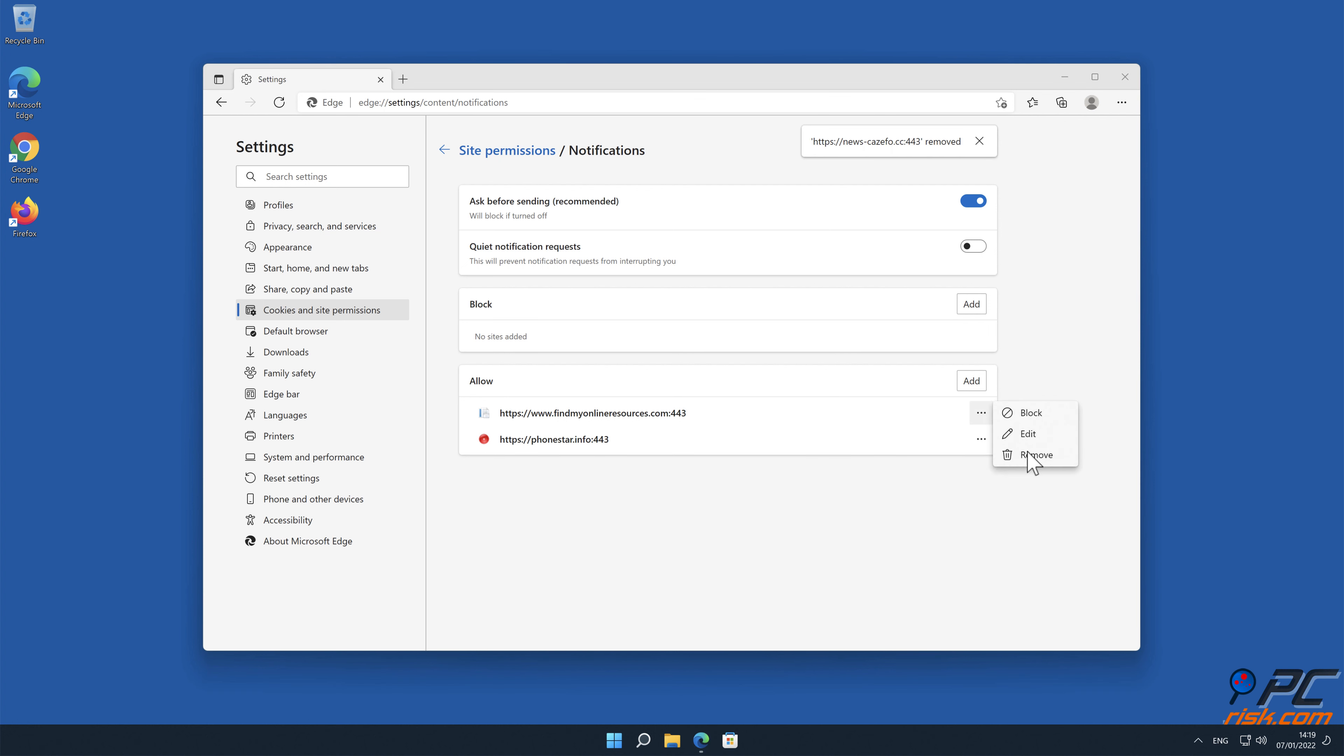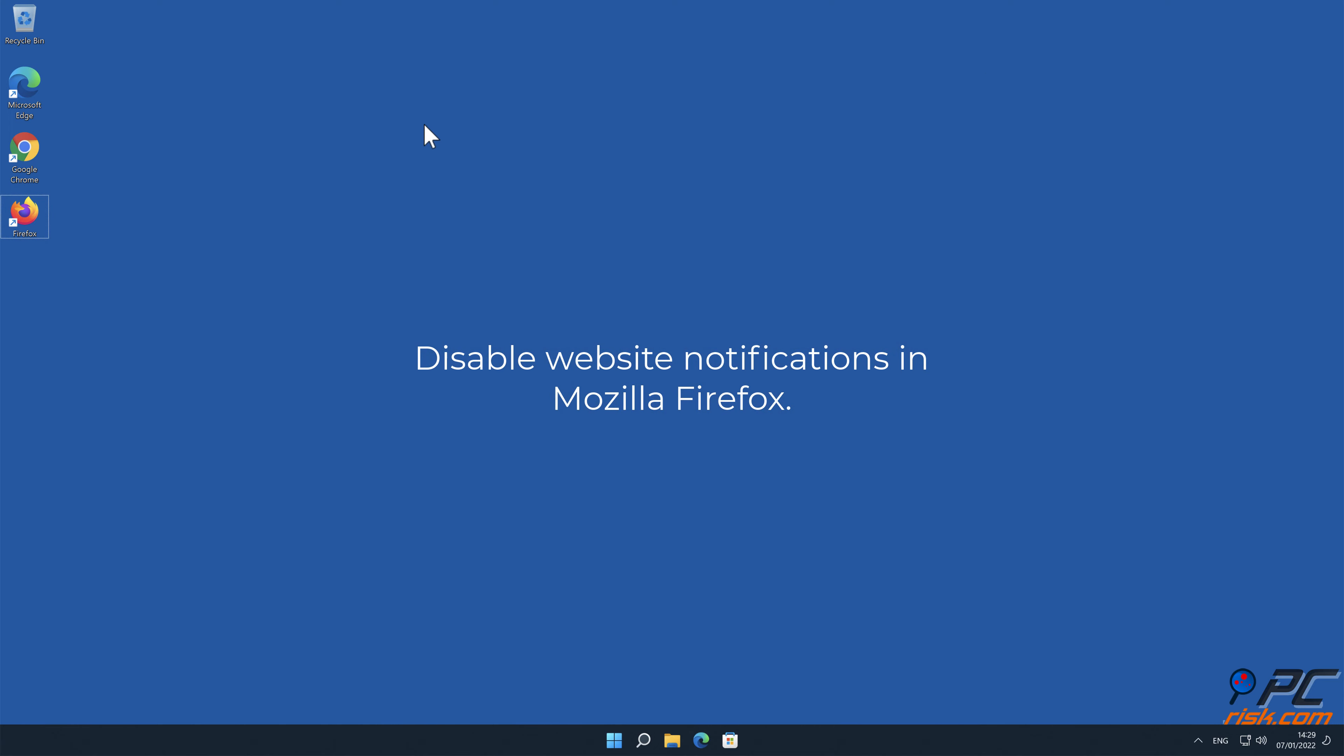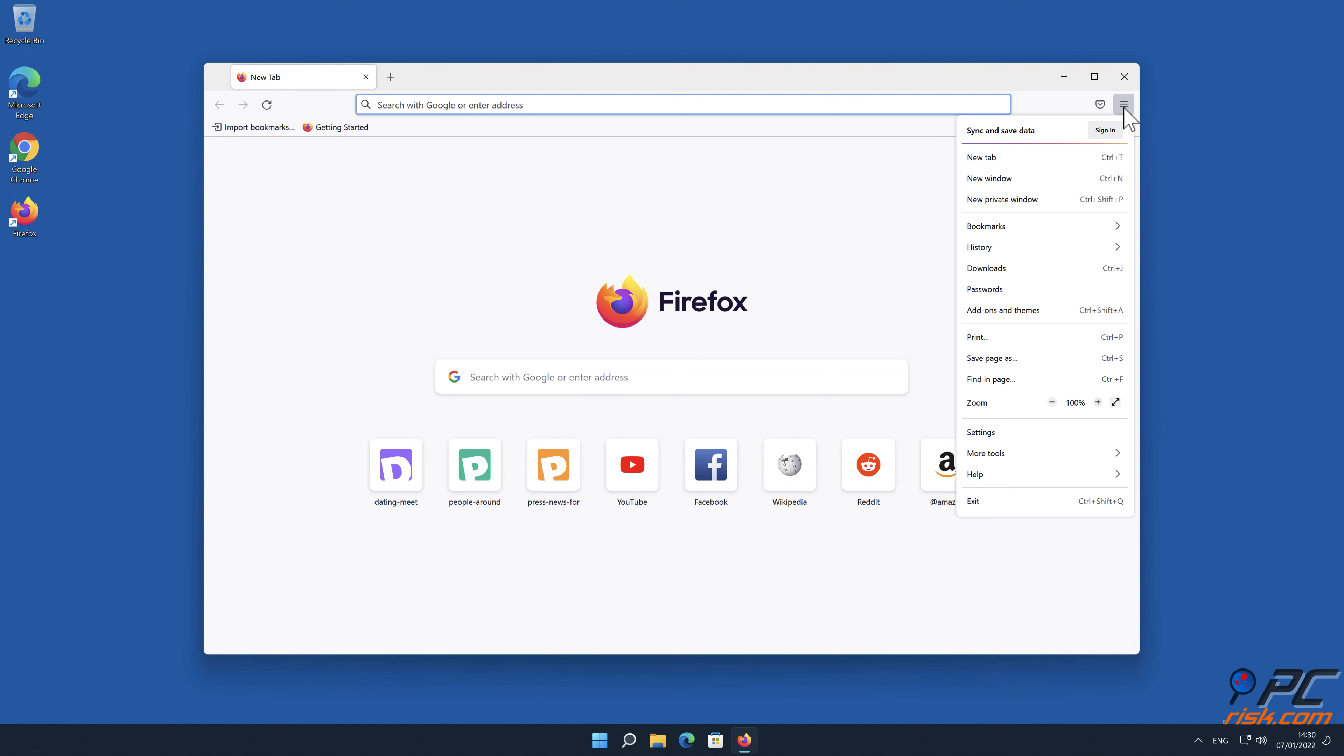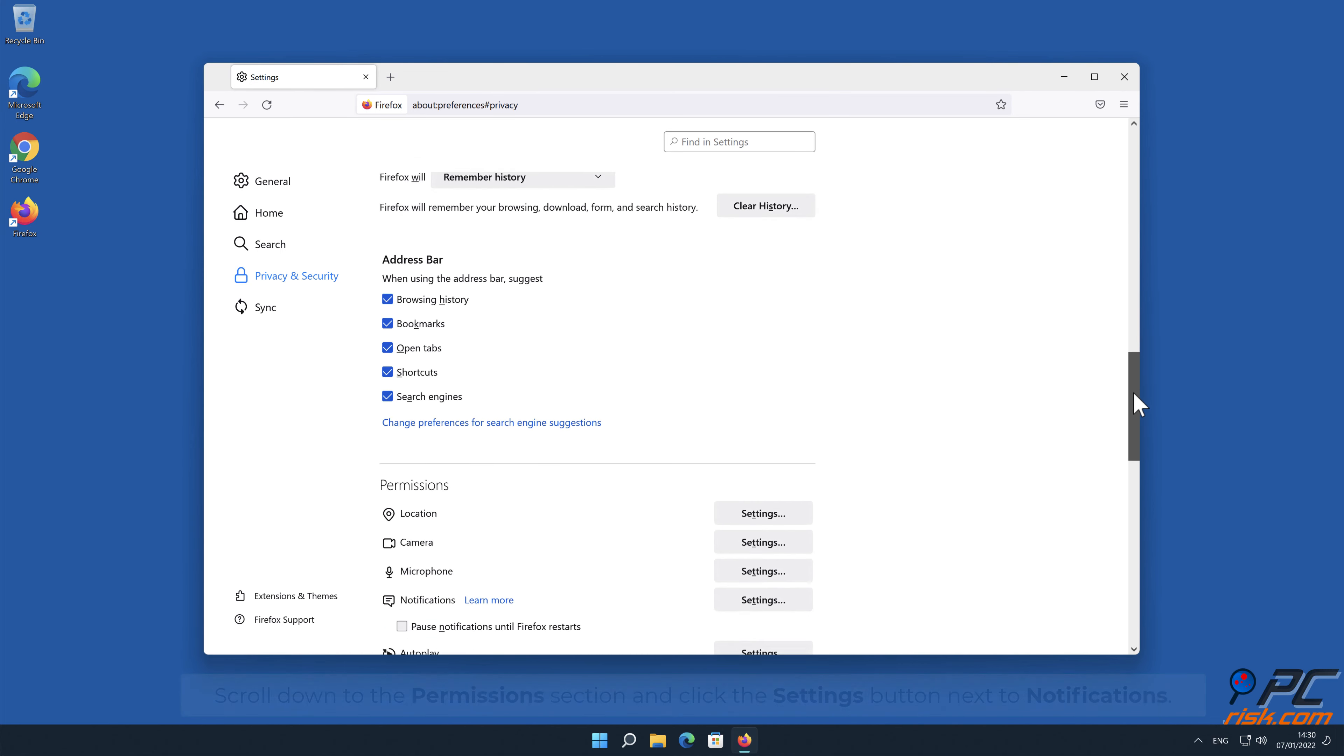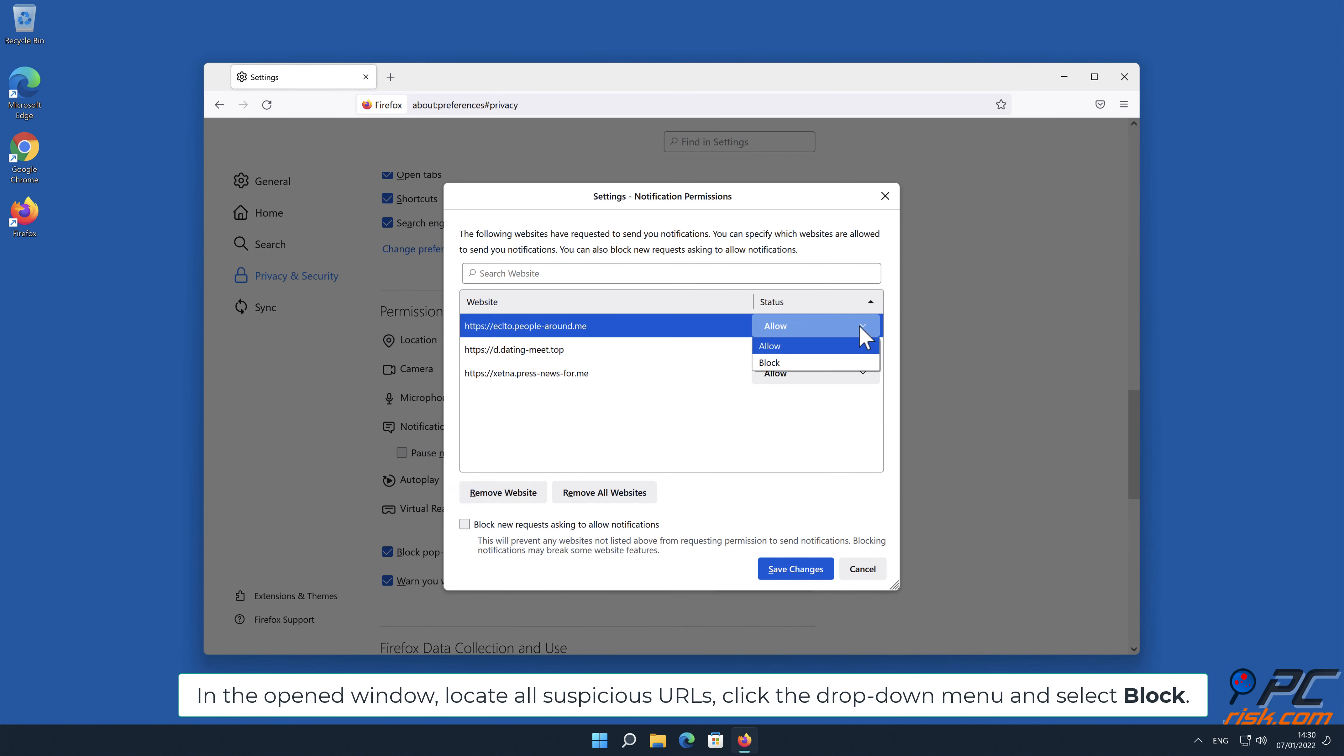How to disable website notifications in Mozilla Firefox. Click the menu button on the right upper corner of the screen. Select settings and click on privacy and security in the toolbar on the left hand side of the screen. Scroll down to the permissions section and click the settings button next to notifications. In the open window, locate all suspicious URLs, click the drop down menu and select block.